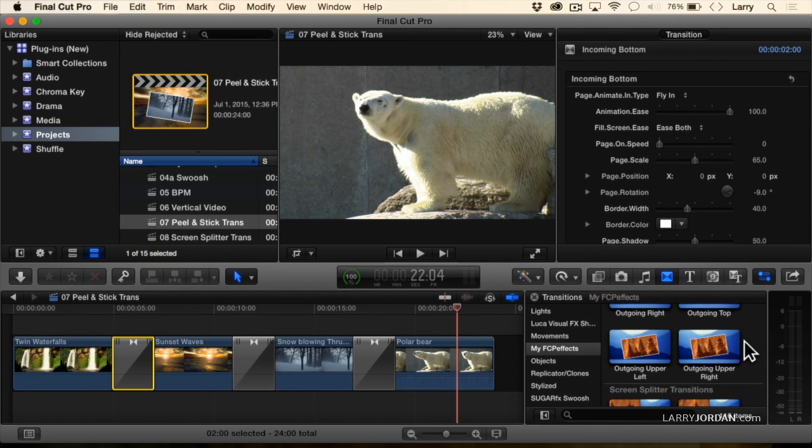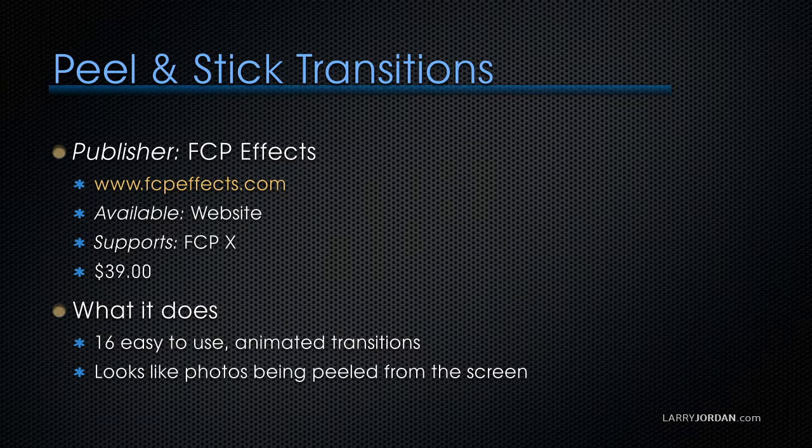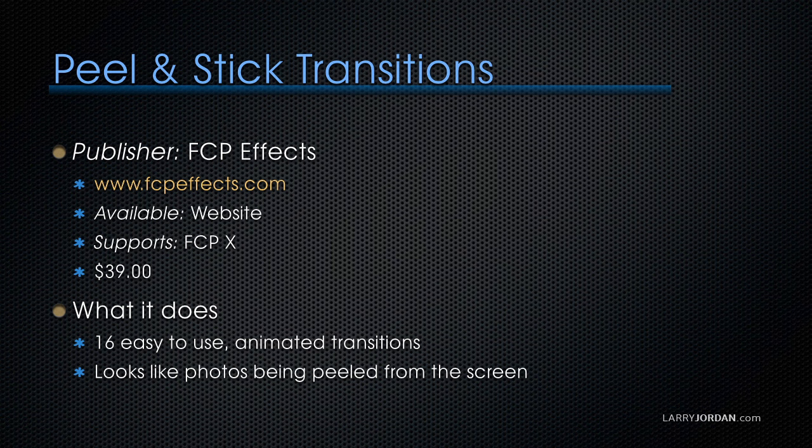We can have the image start small and grow big, or start big and grow small. It's called Peel and Stick Transitions. The publisher is FCP Effects, and you can learn more at their website at fcpfx.com.